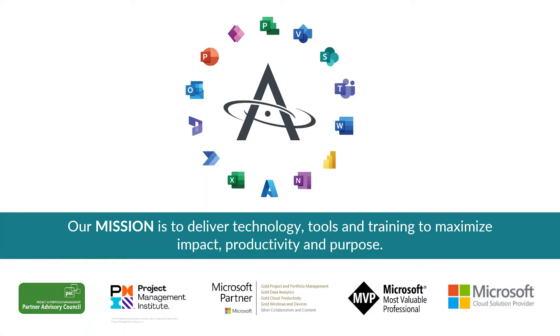Today's presentation is brought to you by AdviseCon, where we help you with tools and training to maximize your impact, productivity, and purpose.